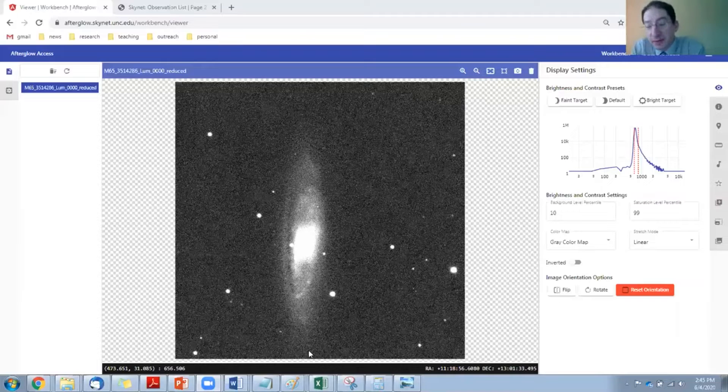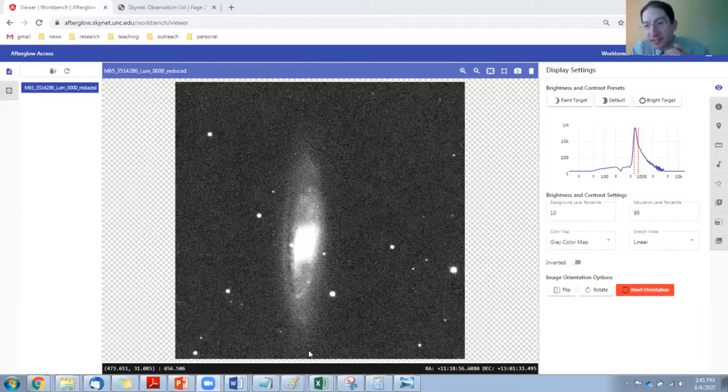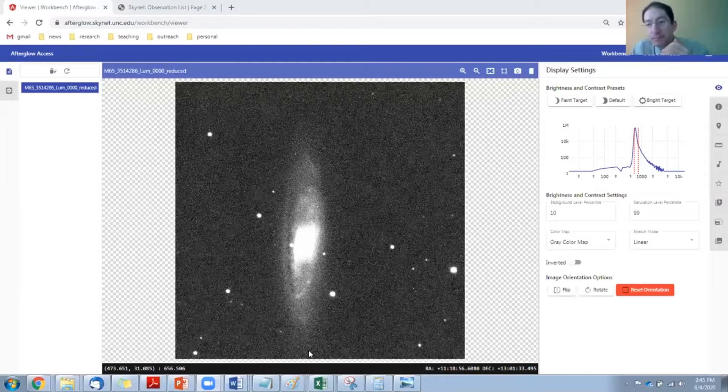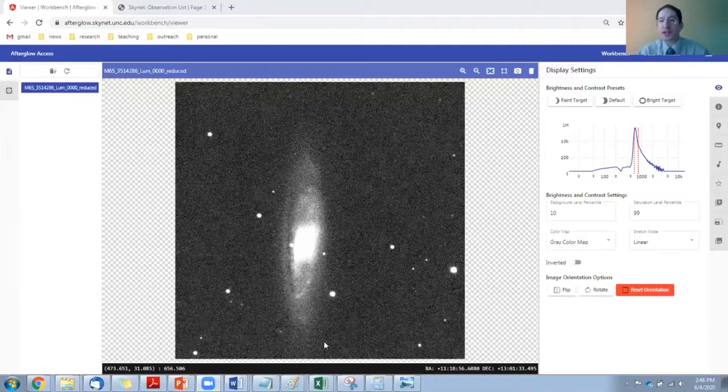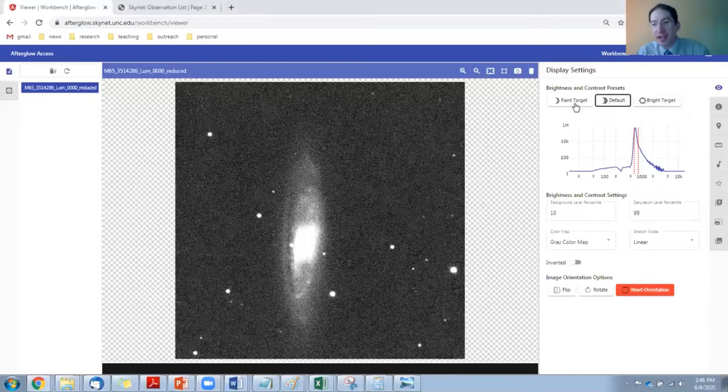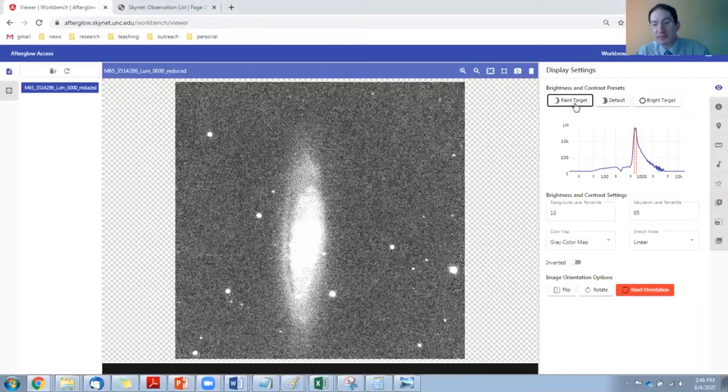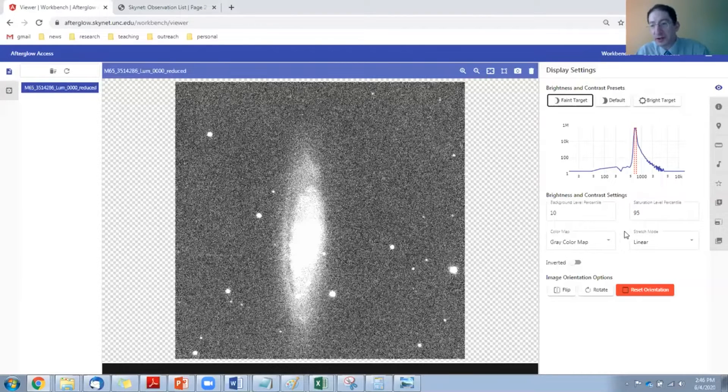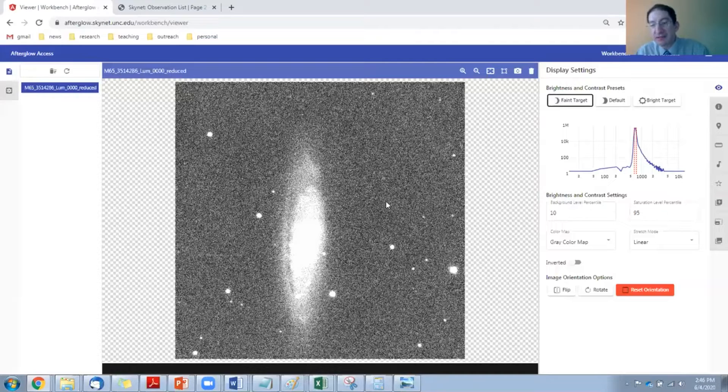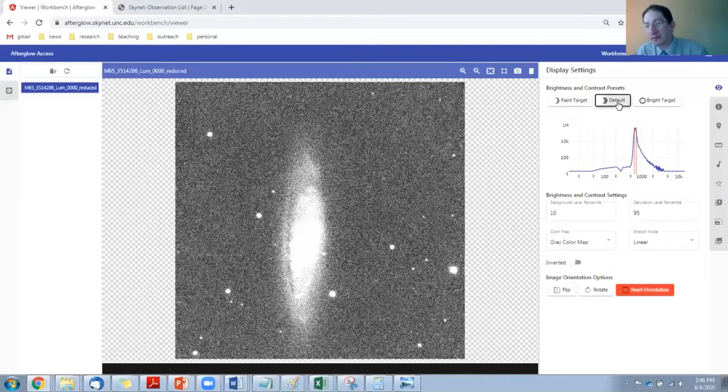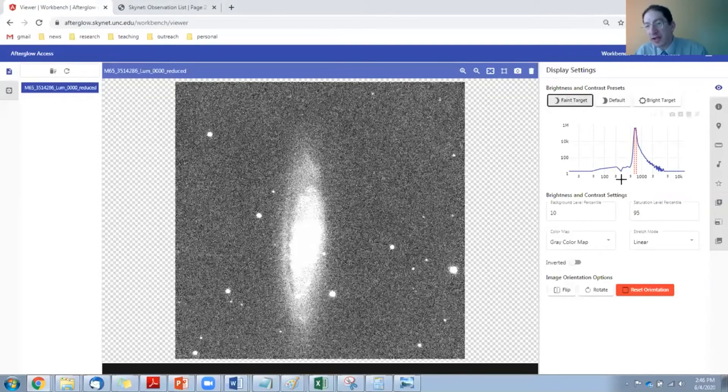To do that, we need to see the outskirts of the galaxy as well as we possibly can, so first we're going to change the brightness and contrast. When you load it in, it's set to the default setting. I could switch over to the faint setting and see more of the outskirts, or I can make it even more extreme. So instead of a saturation level of 99 or 95...